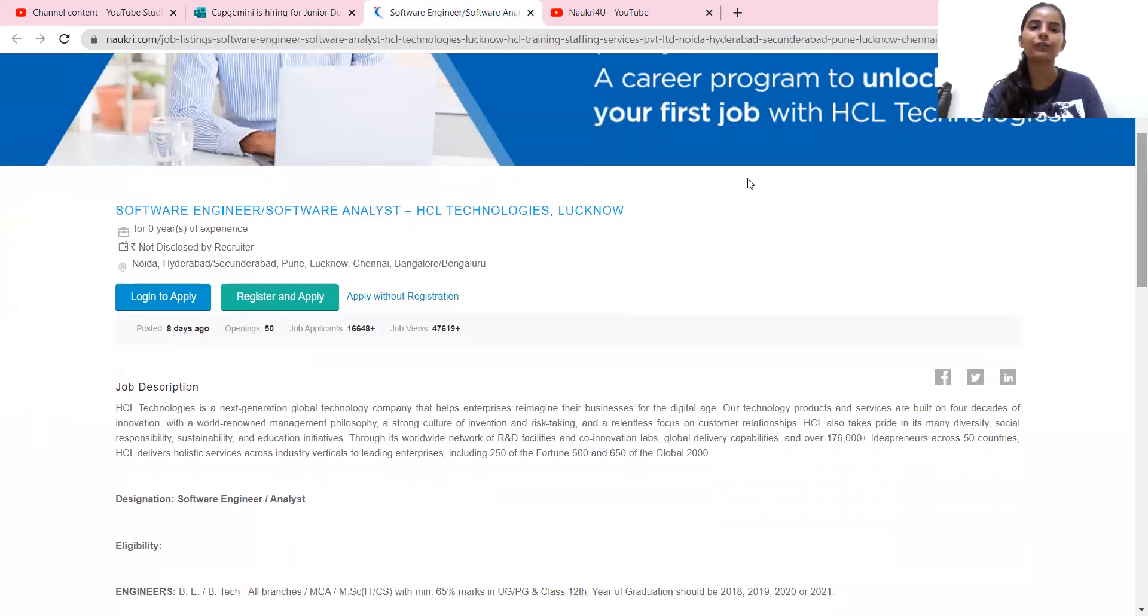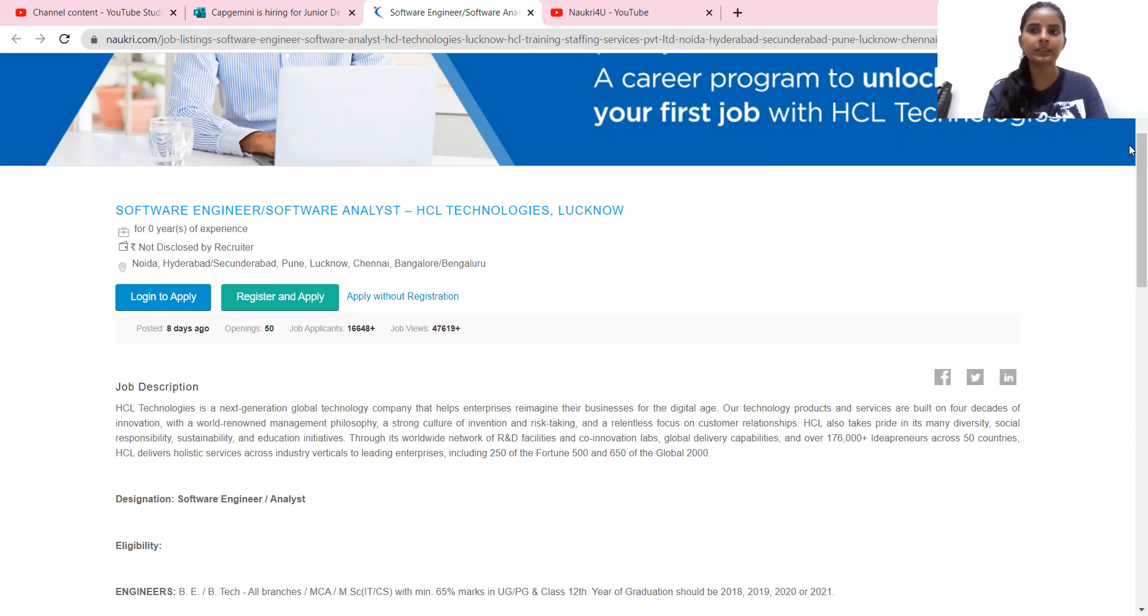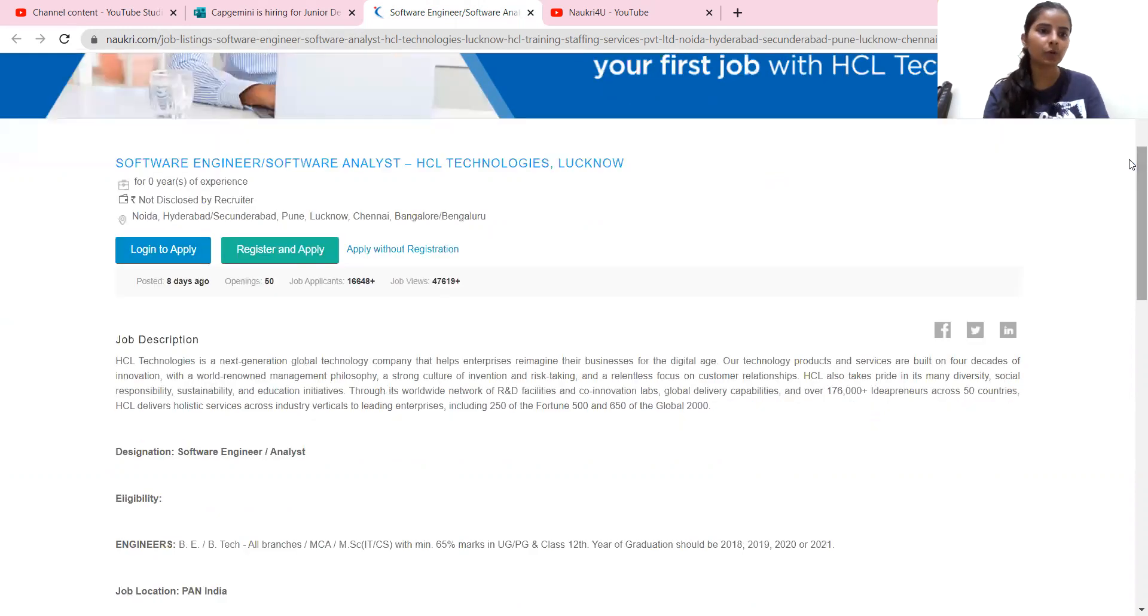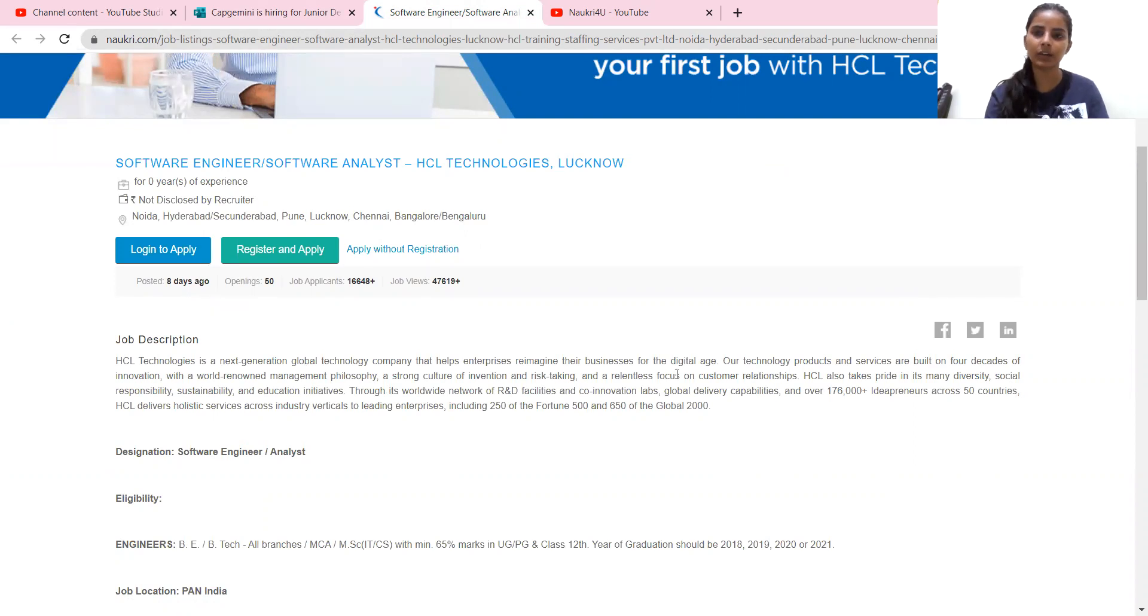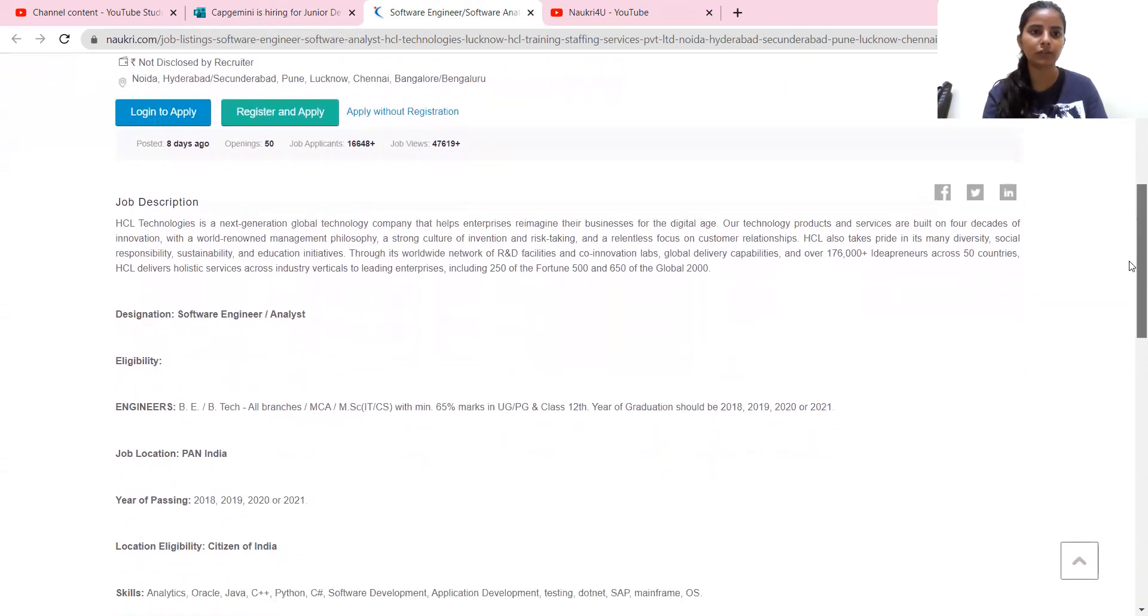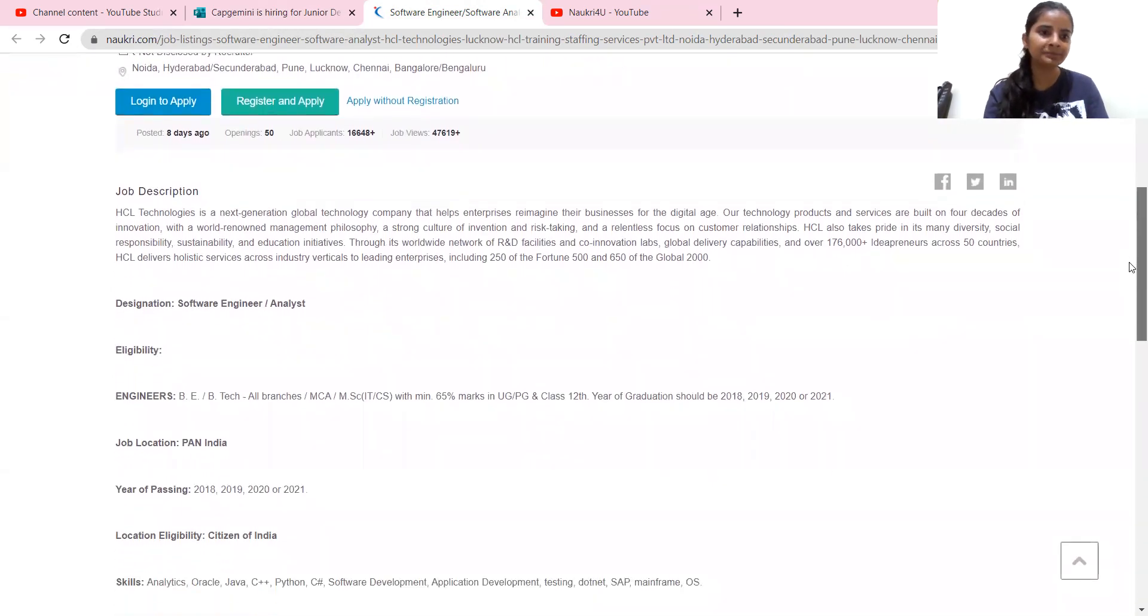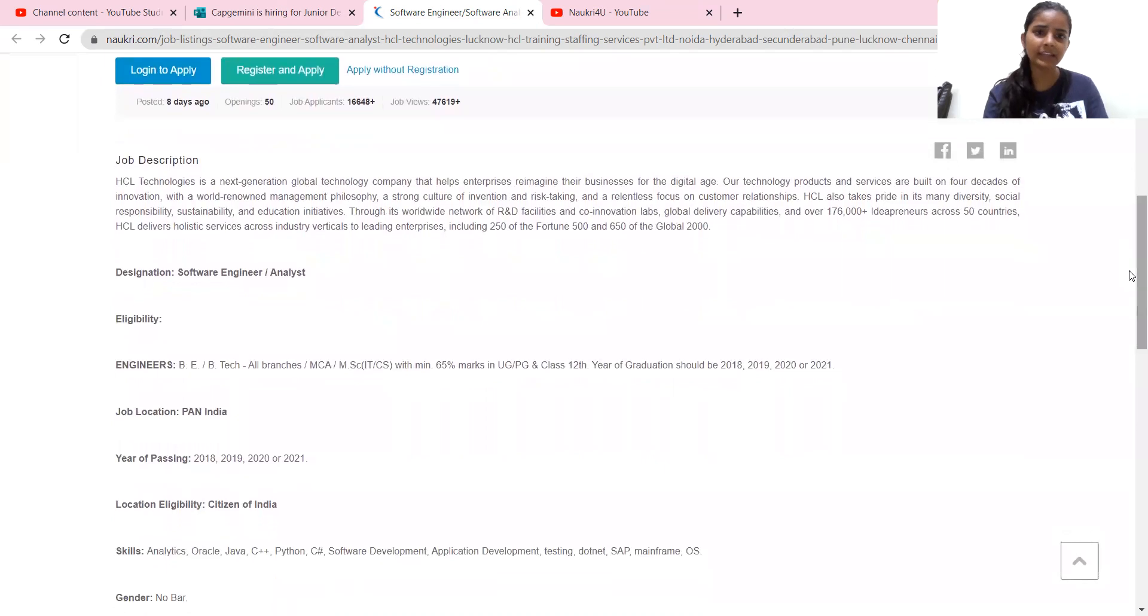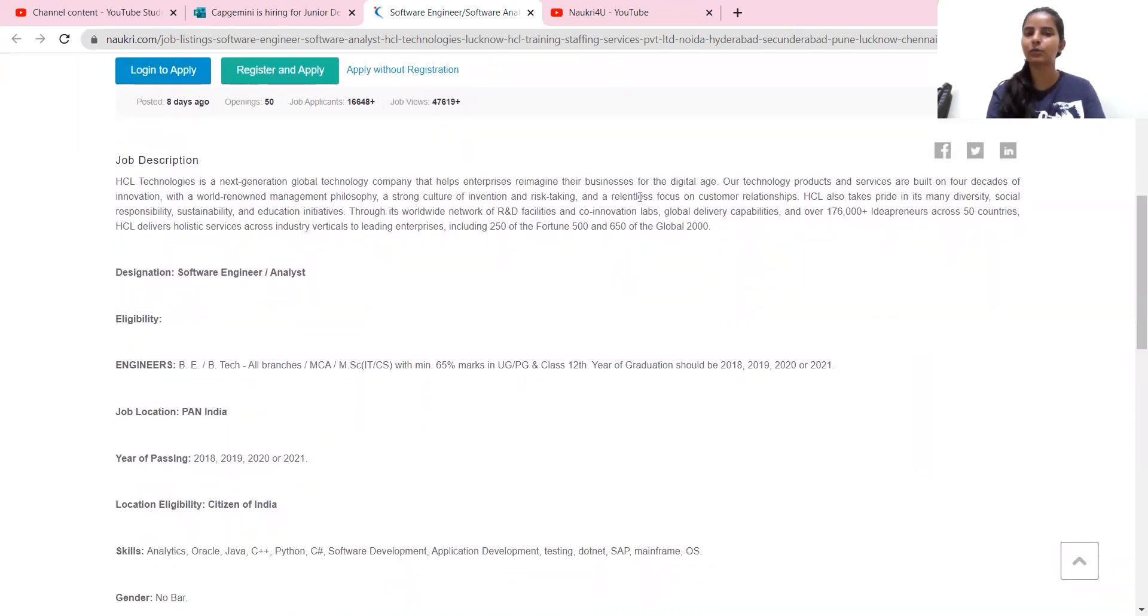This is software engineers and software analysts. HCL technologies. So you don't have experience, zero years of experience, freshers can also apply for this job profile. This is their JD. I will give you a link in the description box, which you can apply for this.